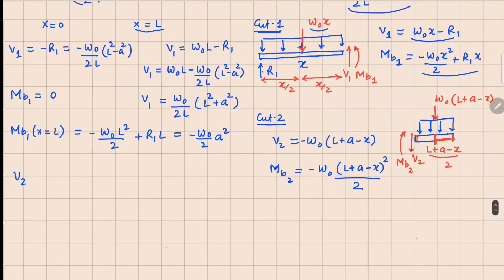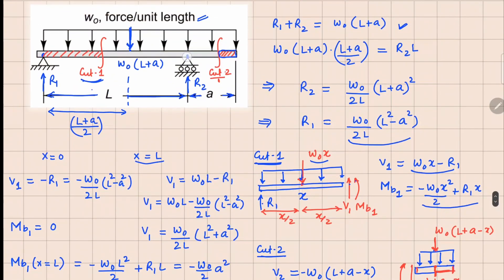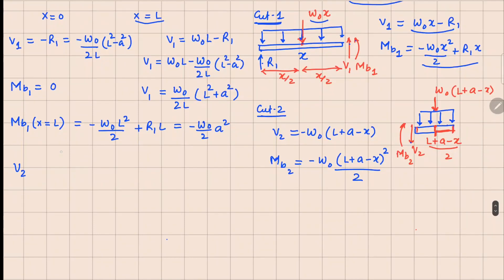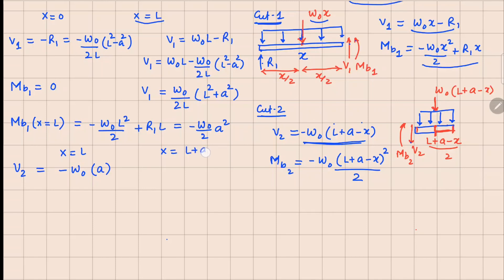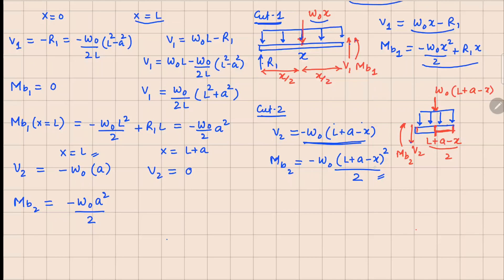For V2, evaluated from x = l to x = l plus a: at x = l, V2 = minus w₀a (the l terms cancel). At x = l plus a, V2 = 0. For M_V2: at x = l, M_V2 = minus w₀a²/2 (l terms cancel again). At x = l plus a, M_V2 = 0.